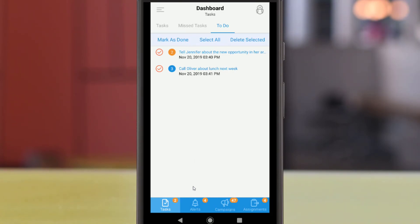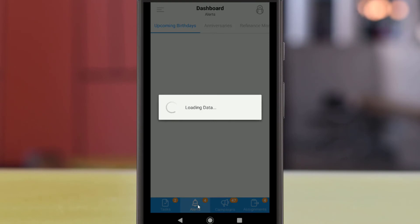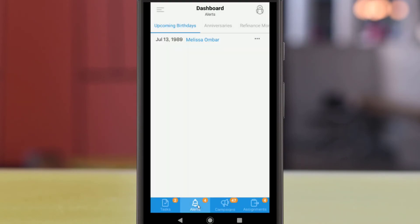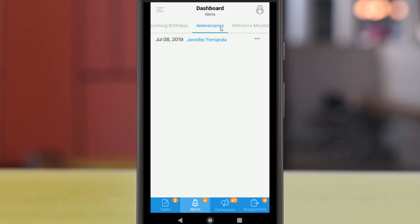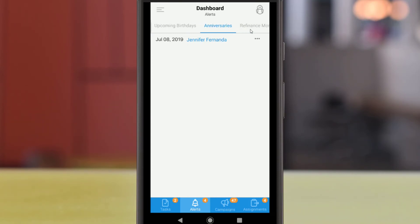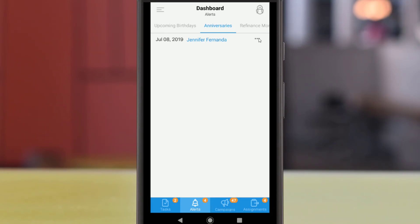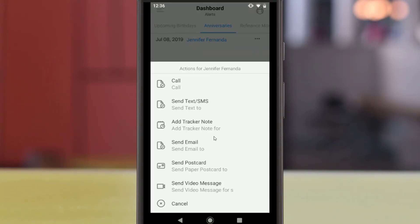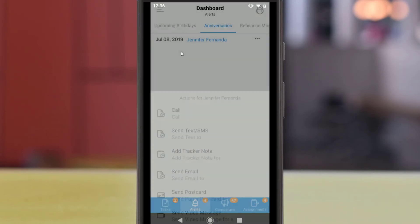Missed tasks will show you tasks that have passed their listed date without being marked as done. The to-do list will show any pending objectives from the BNTouch Dashboard. You can add new to-do items using the Add Entry button, and you can quickly mark items as done or cancel them using the checkboxes to the left and the buttons above the list. In the Alerts section, you can check whether any clients have upcoming birthdays or loan anniversaries. The Refinance Monitor feature will show any clients that could benefit from a rate refinance. You can tap any of these clients to open their records or use the Actions menu to contact them.